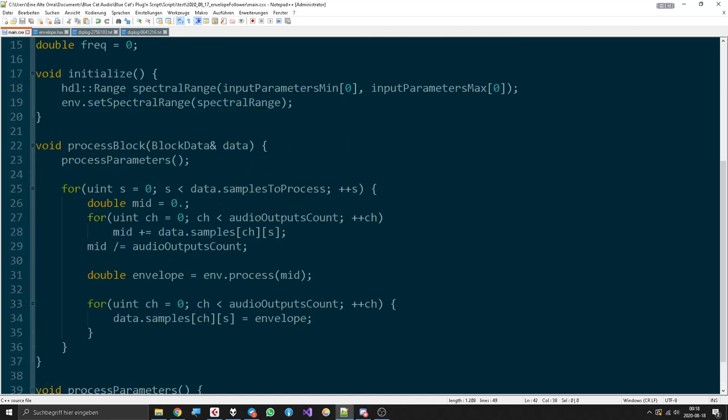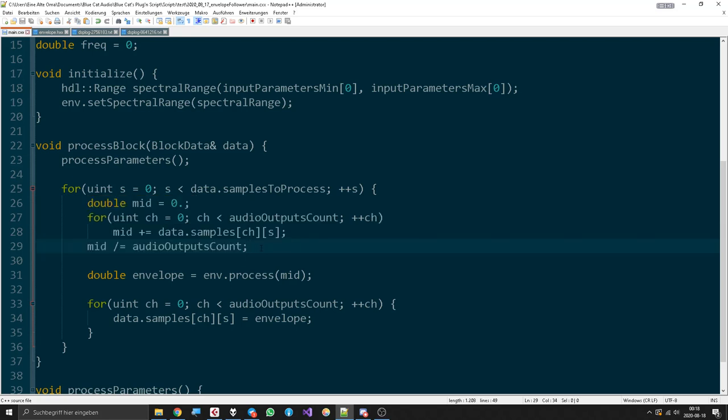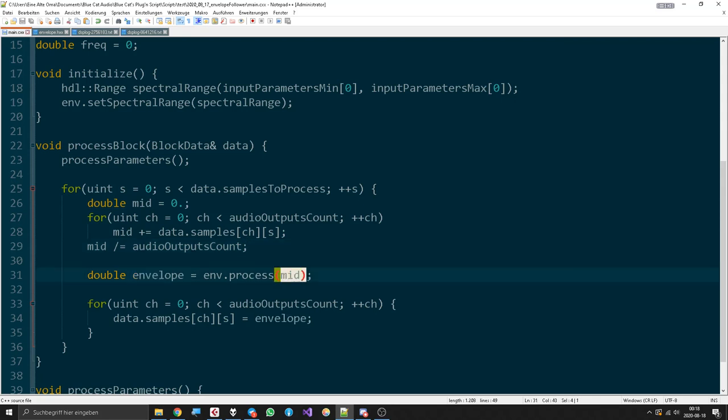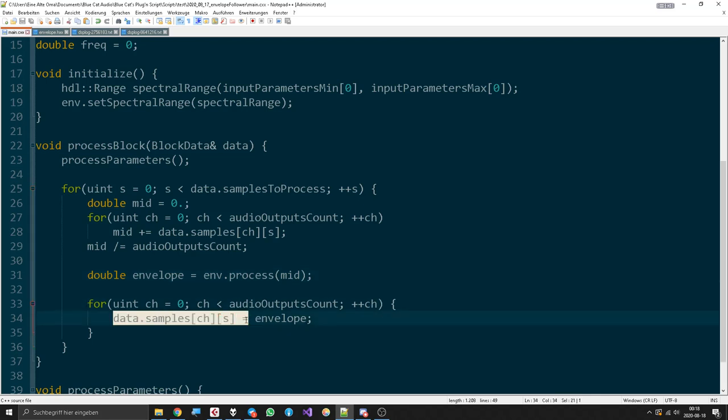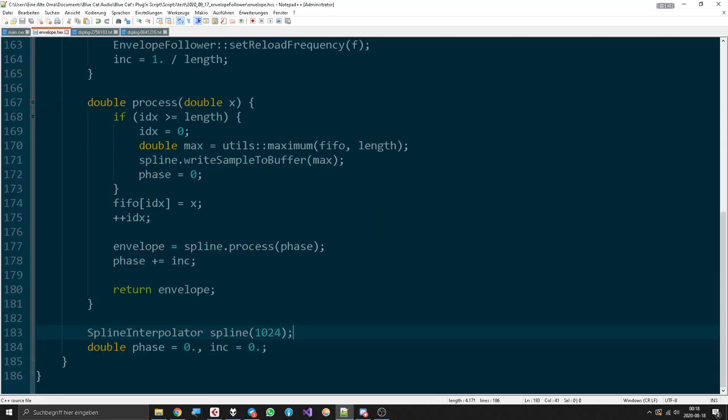Then we calculate the mid sample of all channels that are currently active, so I don't have to make a difference between stereo and mono. Then we just calculate the envelope from the mid sample and then we replace the current sample with the envelope. This is pretty easy.